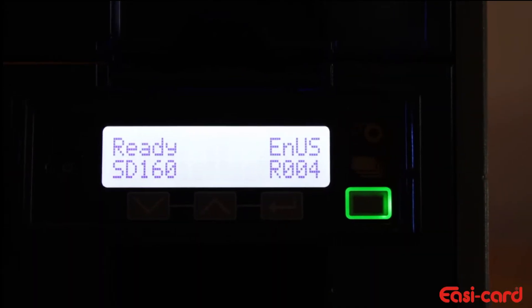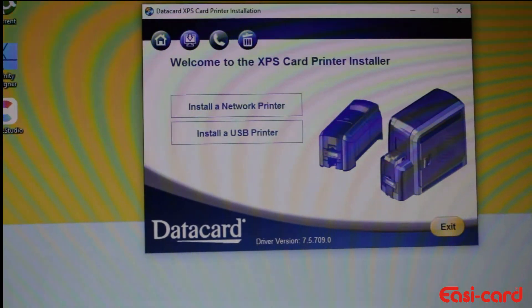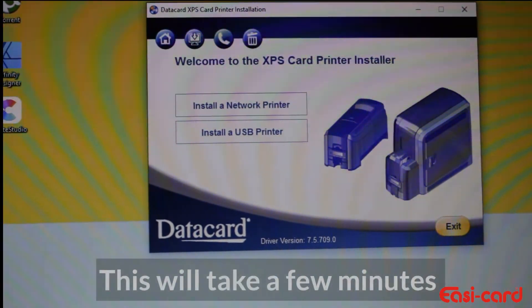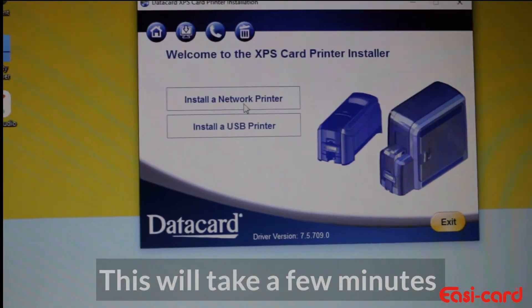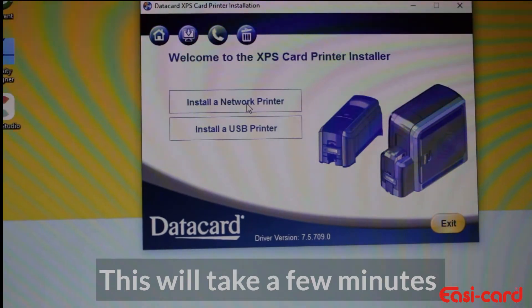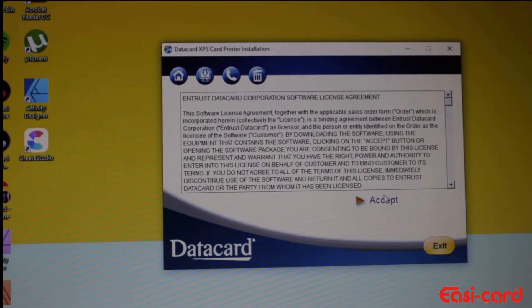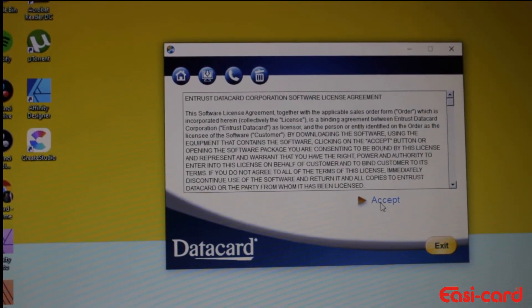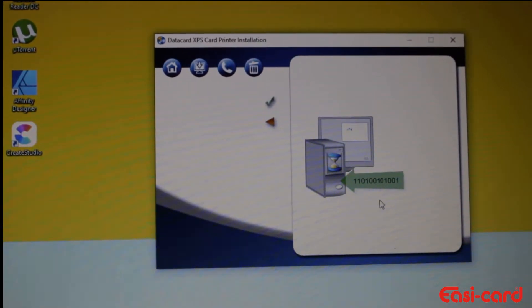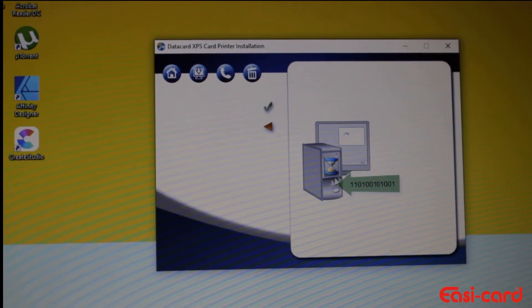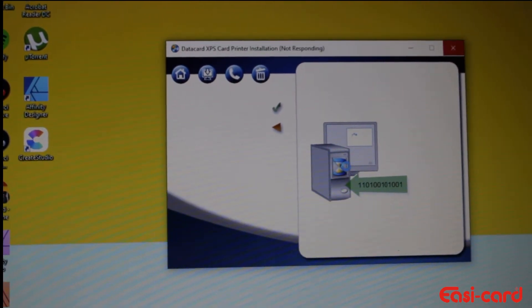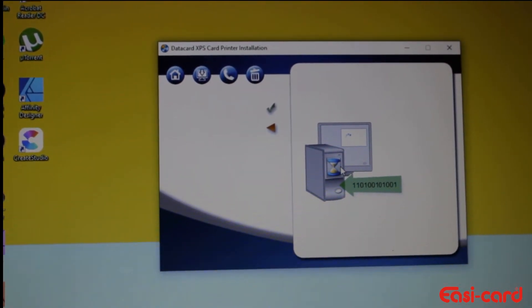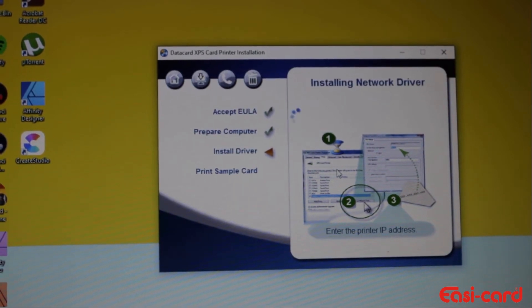Great, so now your driver is installed on your PC and you can click install a network printer. Now we are ready. Please wait a few minutes until it installs completely. It is preparing the computer and installing the network driver.